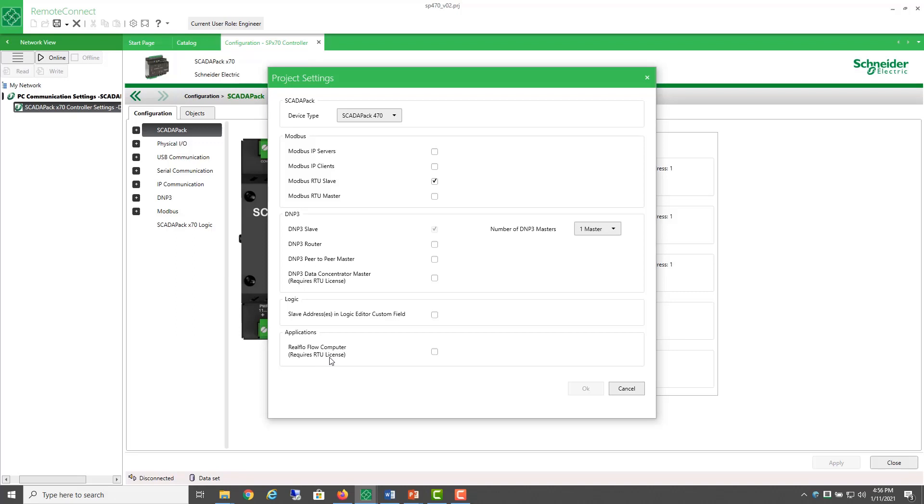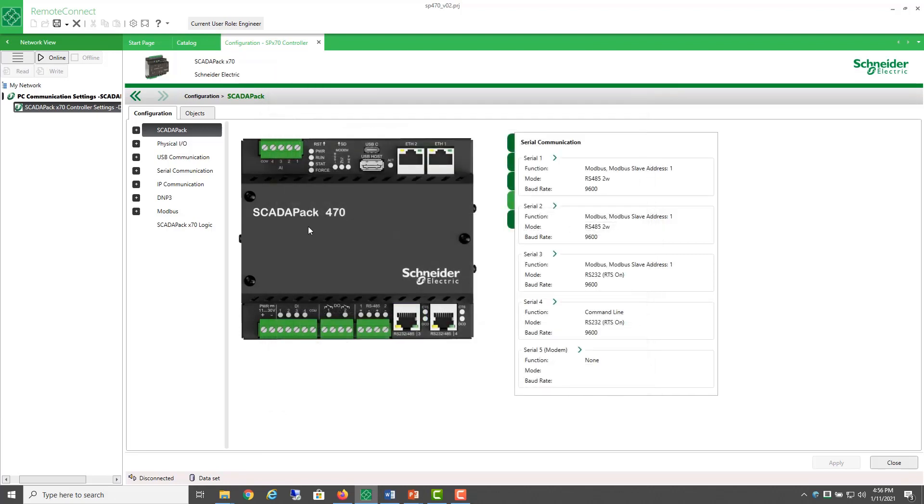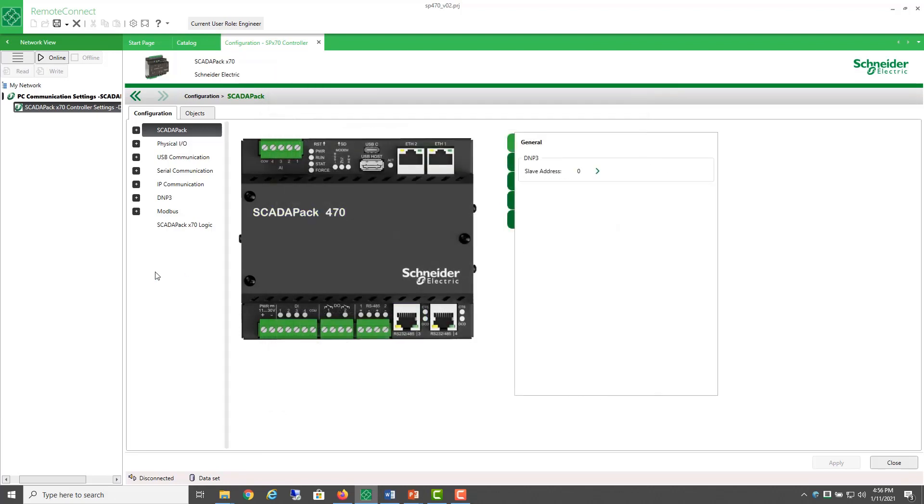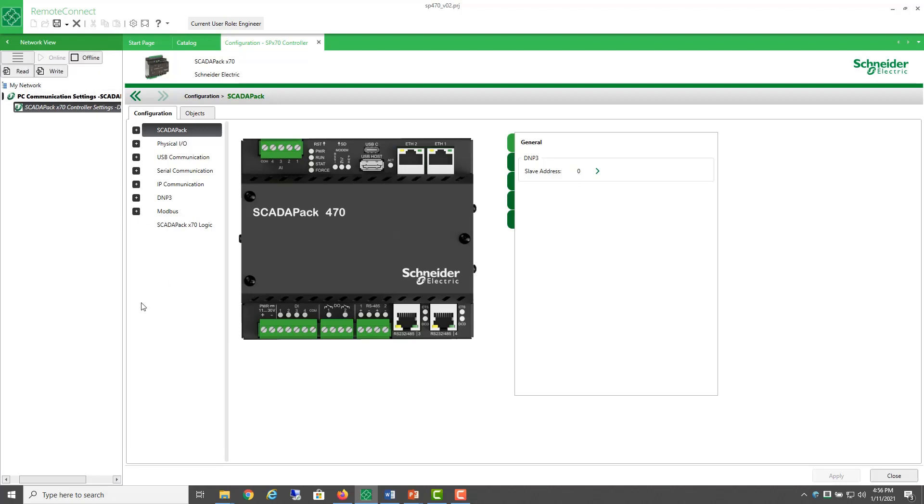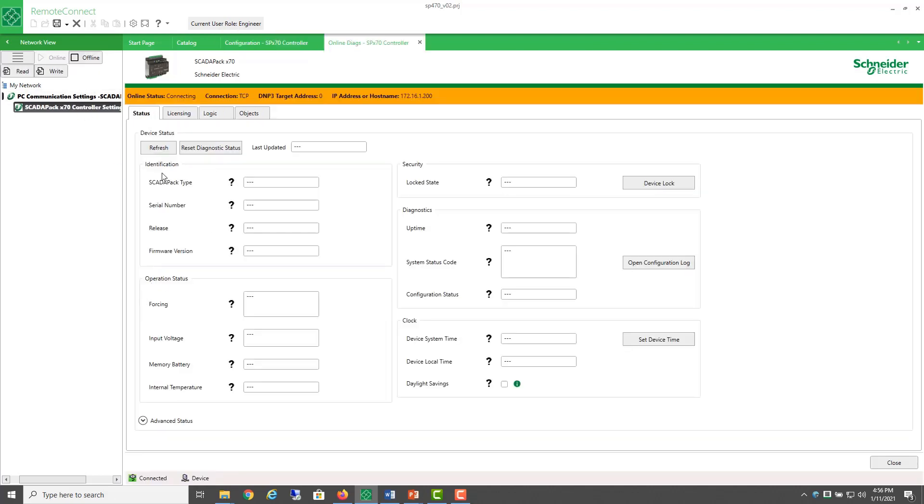Well, if I wanted to check that first, how would I do that? Well, to connect to the ScataPak X70, I first need to go online.